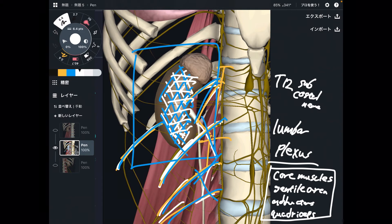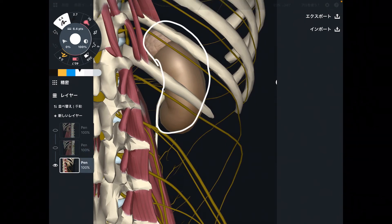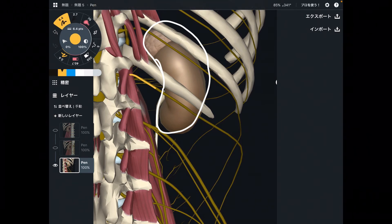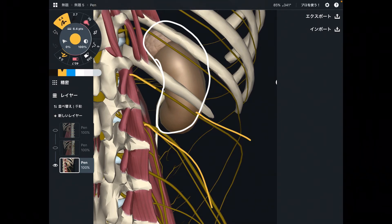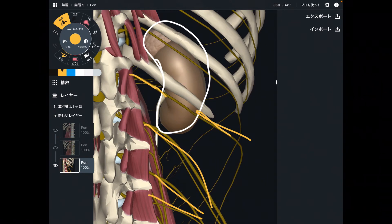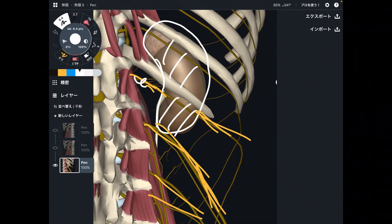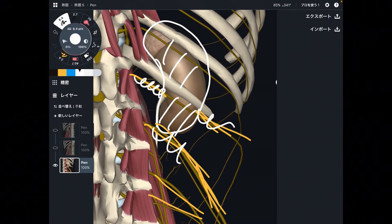Now I would like to change the angle of the picture. This is a posterior view of the kidney — this is the right side kidney. This is the subcostal nerve, this is L1, and this is the lumbar plexus. These tissues are very close. You can see that this nervous tissue runs right posterior to the kidney.